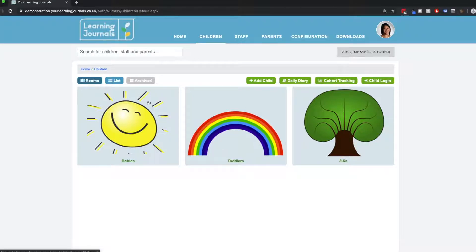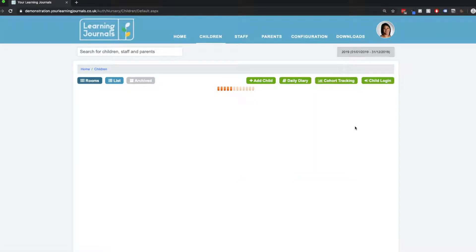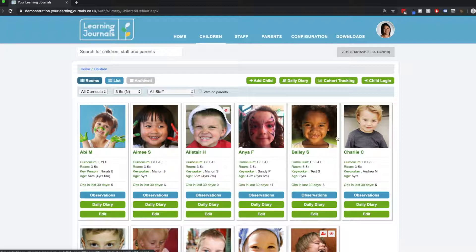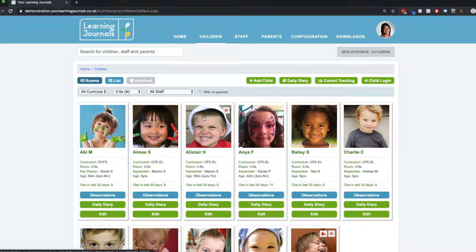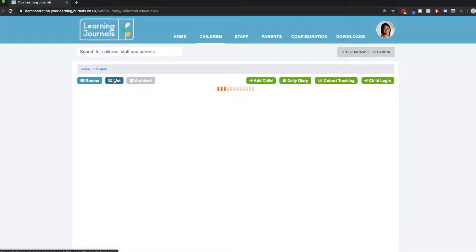We're on our children tab here, and you'll know that this is a list of your rooms that you have and the way to organize a child profile. So if I click into our three to five, you'll see all our three to five children. But there's another way to view these. If we click on this list button over here...